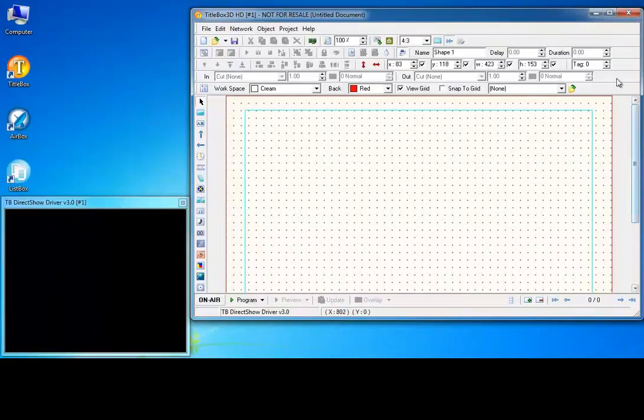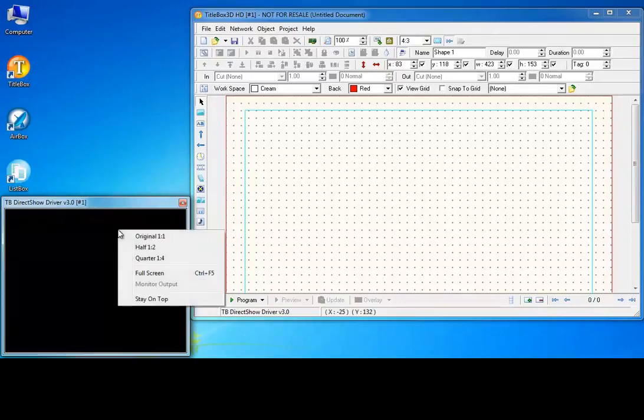The title box user interface consists of two major parts, the main title box window and the preview window.